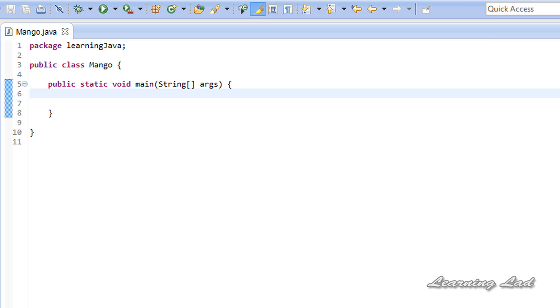Hi, this is Anil and welcome to the video tutorial on Java programming. In this tutorial I am going to teach you how to copy the contents of one array to another array.